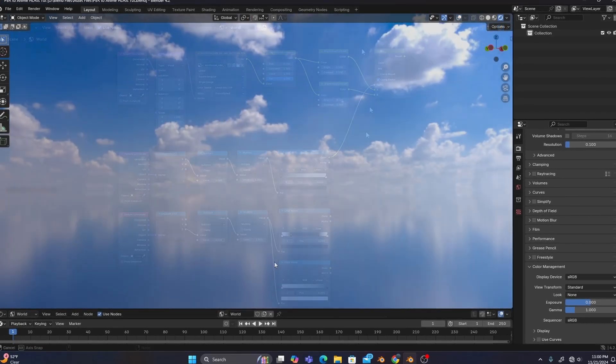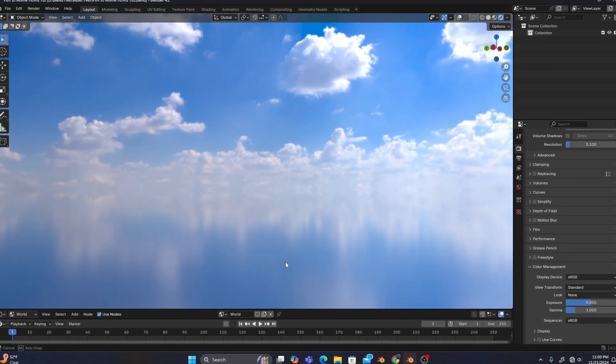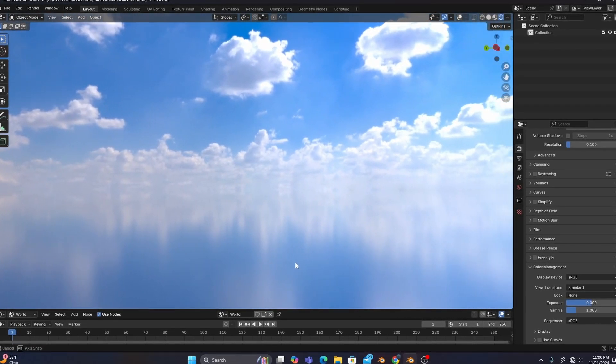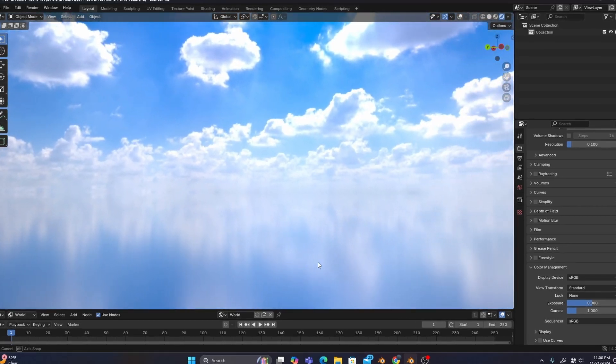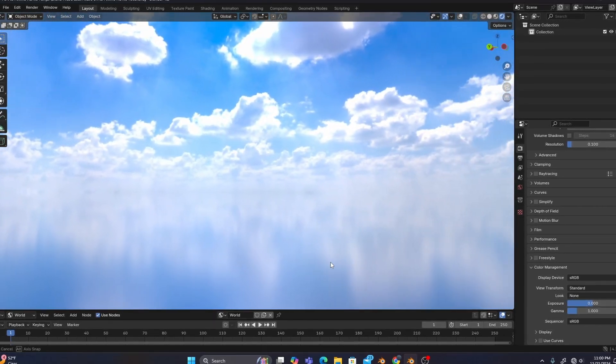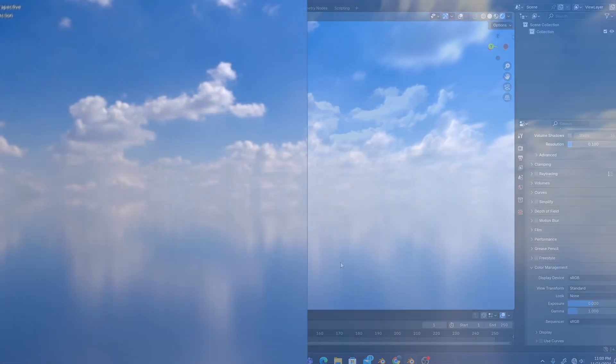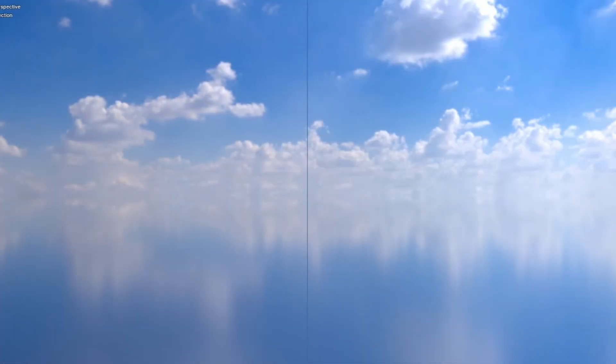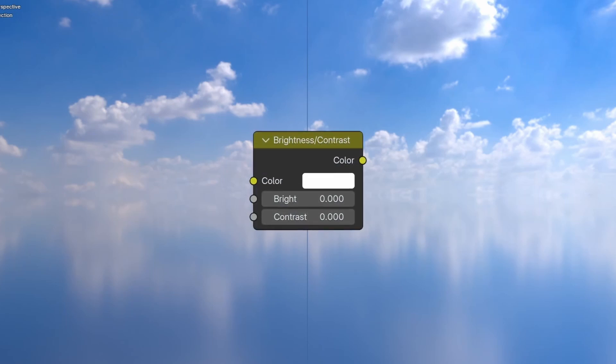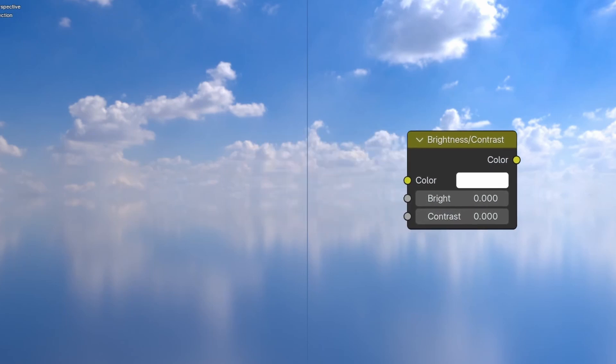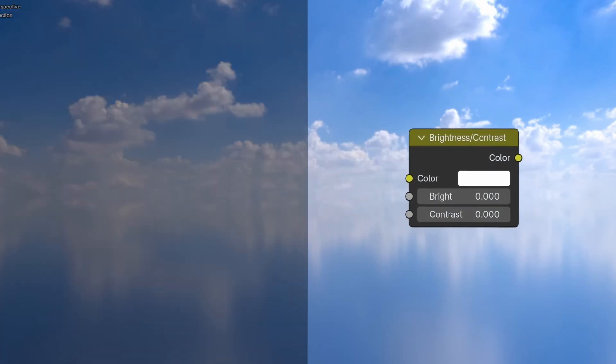Oftentimes, an HDRI will be brighter on one side. So separating the HDRI into two halves essentially allows us to turn down the brightness and contrast on one side without affecting the other.